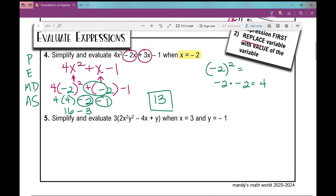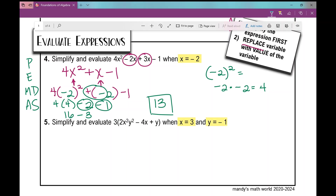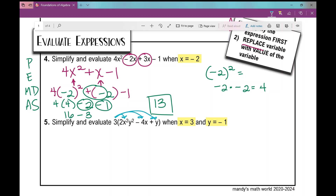Let's move on to number 5: simplify and evaluate 3 times the quantity 2x squared y squared minus 4x plus y, given x equals 3 and y equals negative 1. The first thing I'm going to do is distribute the 3 into every term inside the parentheses, and I get 6x squared y squared minus 12x plus 3y. So that's the simplified version — that's the first part.